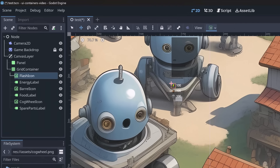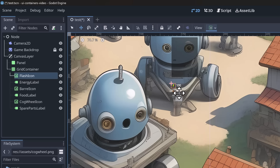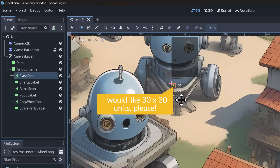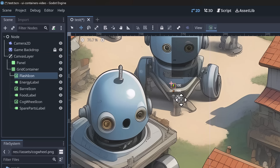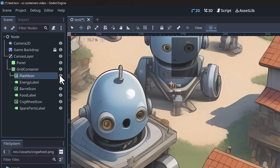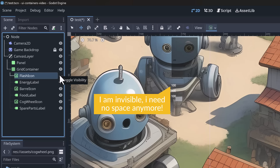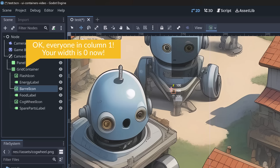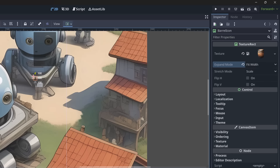It's best to set all icons to Fit Width. Now looking at the labels, they're quite tiny. We can change their font size by going to Theme Overrides > Font Sizes and setting maybe 32. That looks a lot better, and the icon automatically grew too because Fit Width uses the height to determine the width. For the barrel icon which looks distorted, we fix this with the Stretch Mode setting - we use Keep Aspect Centered so it maintains proportions and stays centered.